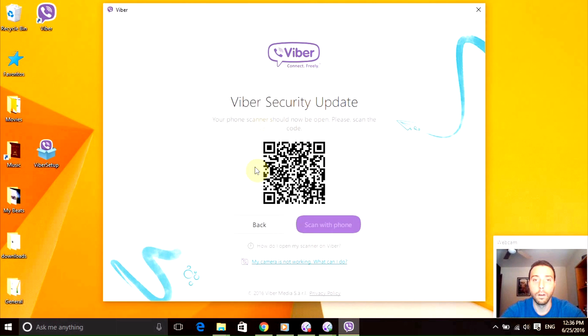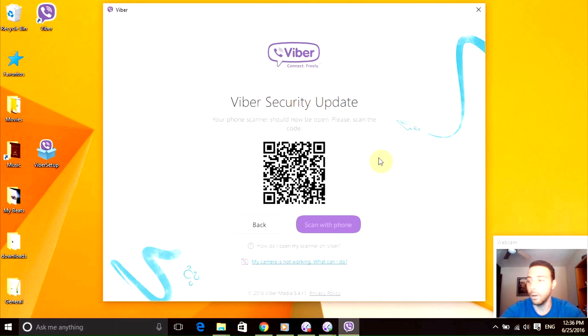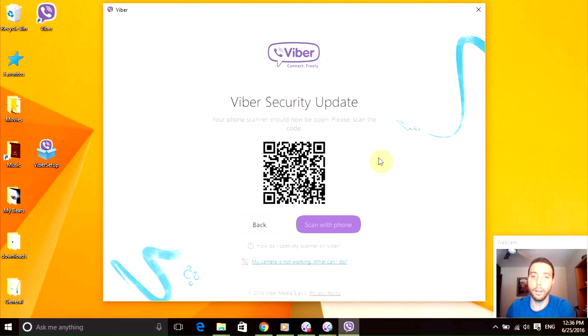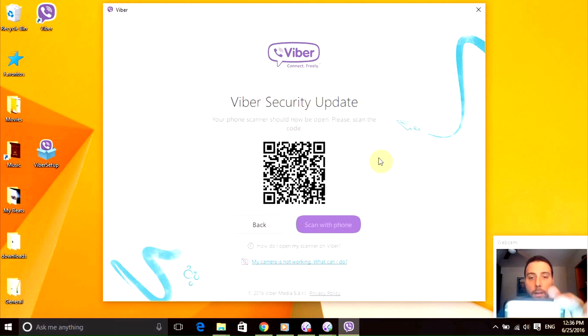So once you do that it will ask you to scan it with your phone, so I'm just going to grab my phone right here and scan it.